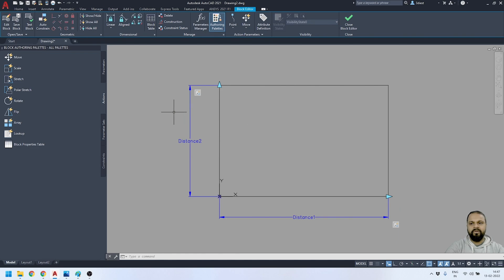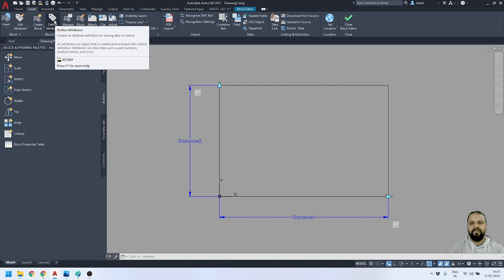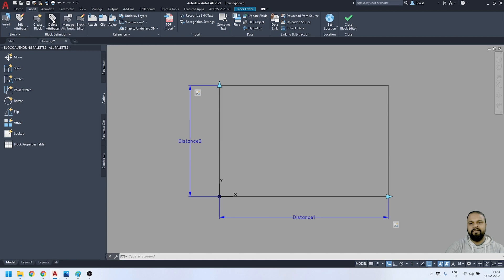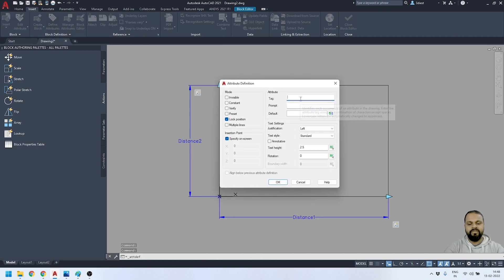Now I'm going to define a few attributes inside this block. I'll go back to the Insert panel where I have the option to Define Attributes. You can also activate this tool using the ATTDEF command in AutoCAD, but I prefer using the panel tools. I'll activate the Define Attributes tool and start defining attributes.